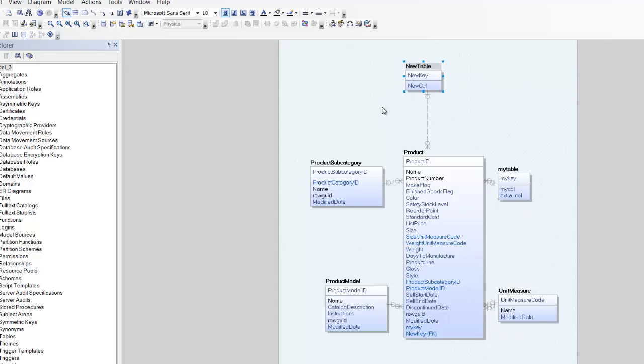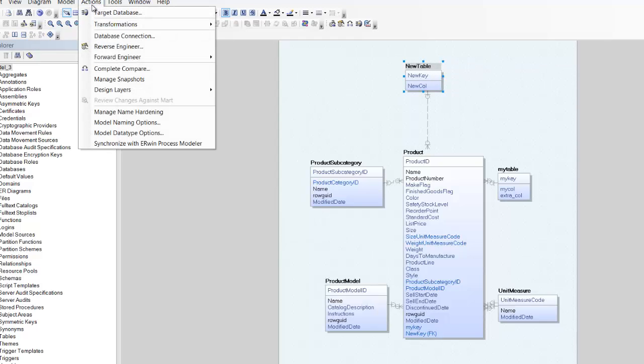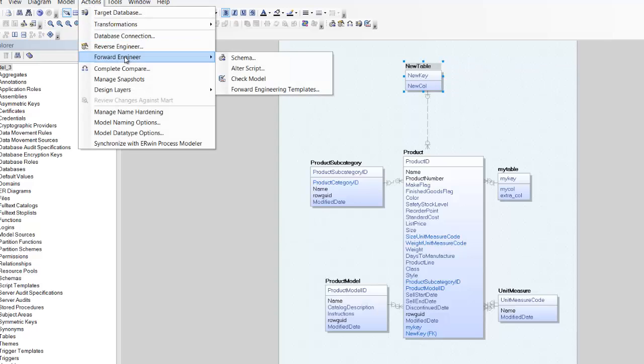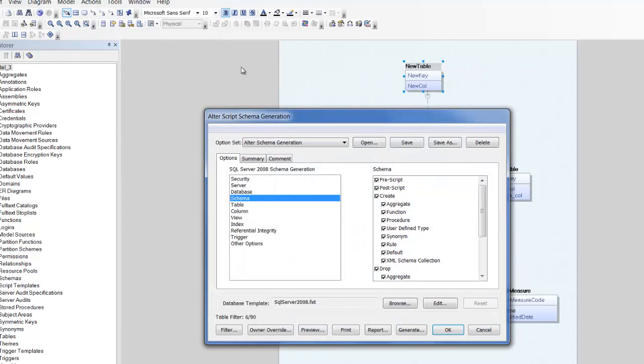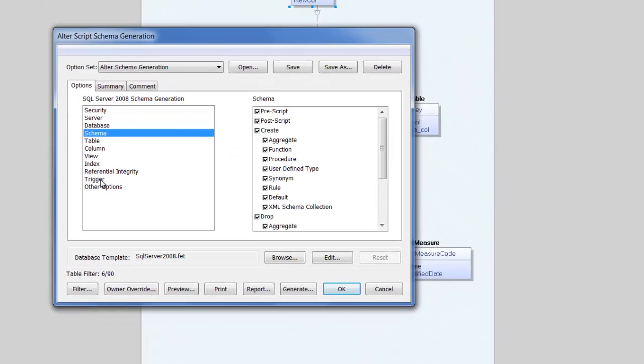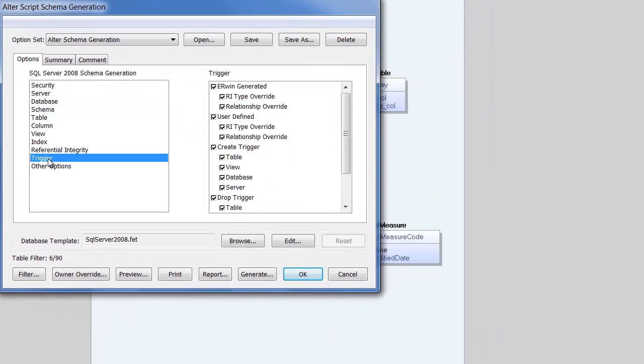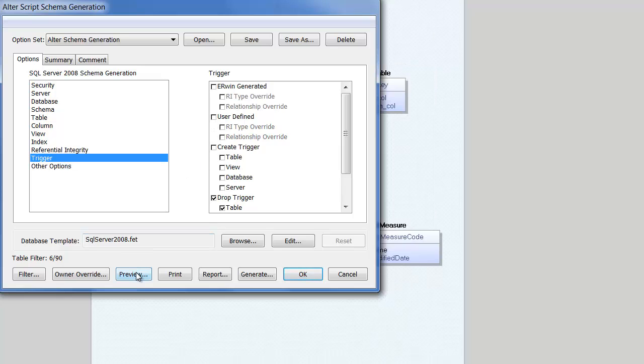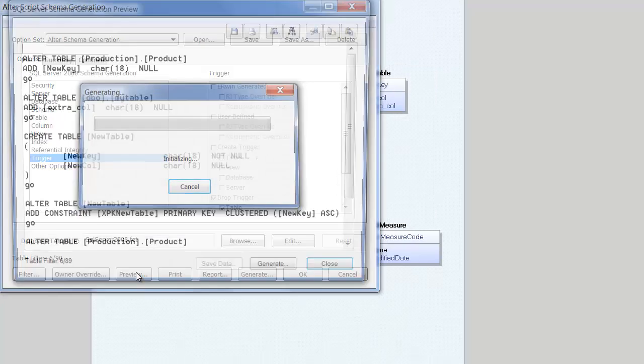All that remains to do now is to generate the alter script for our changes. Select forward engineer alter script from the actions menu. Select the relevant forward engineering options. Then click preview to see our alter script.